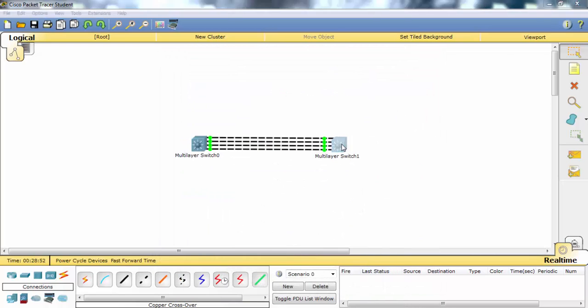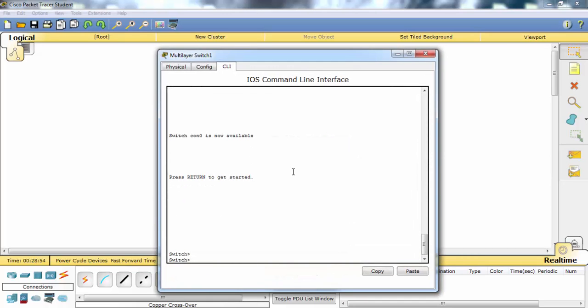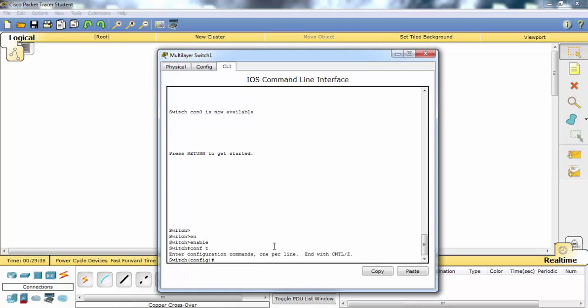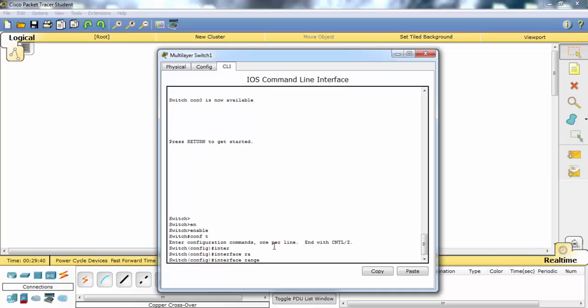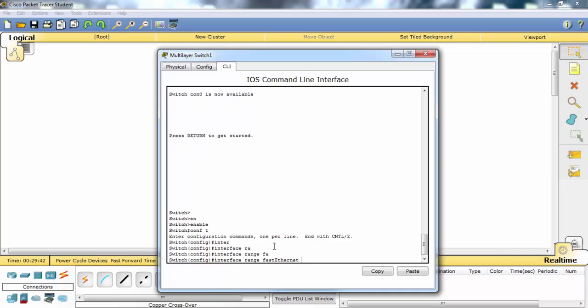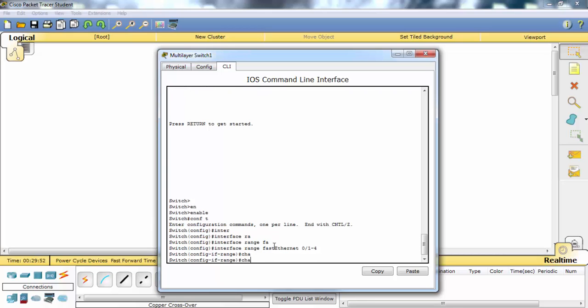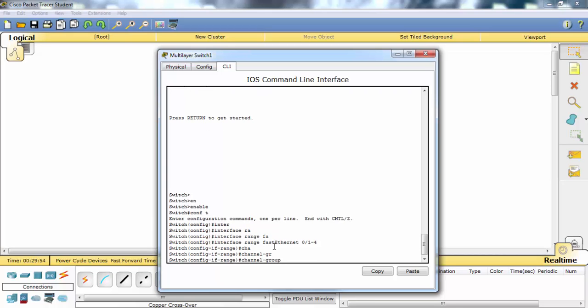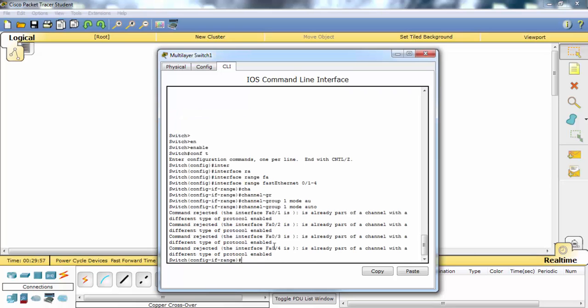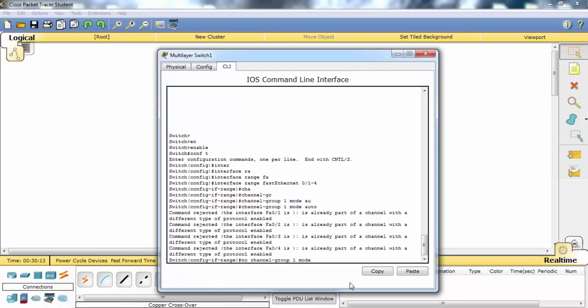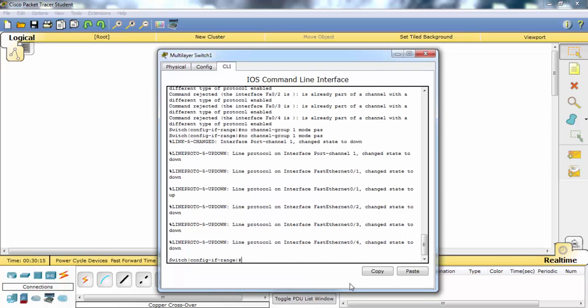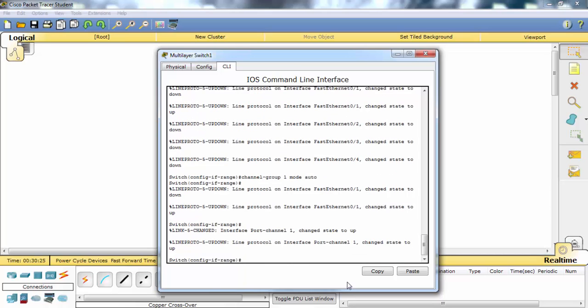Let's change the other switch's configuration. Yes, it is rejected because we need to delete the previous protocol here also. Let's configure our PAGP again in auto mode. Yes, it's okay.